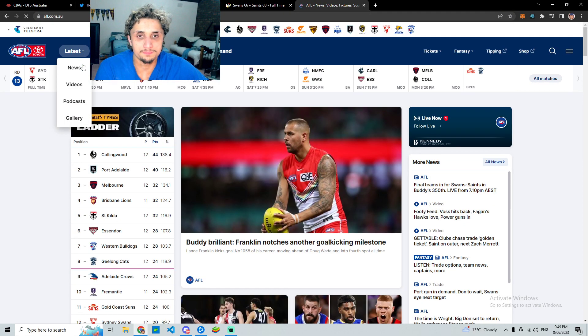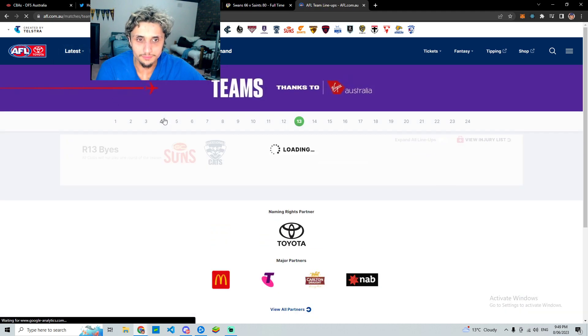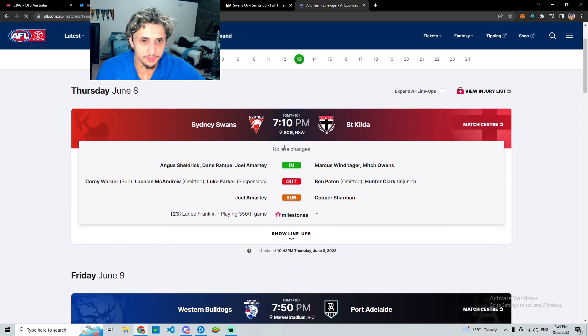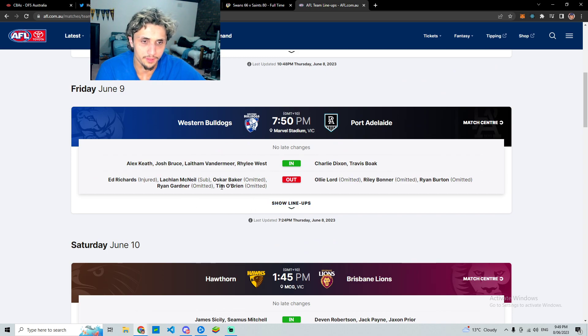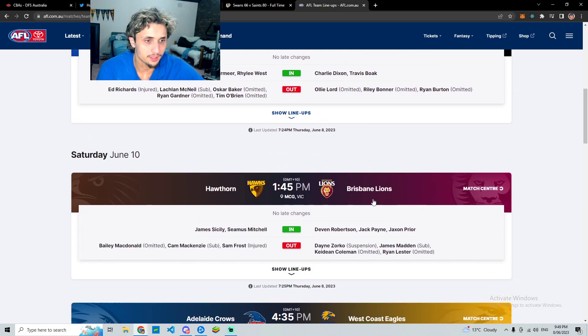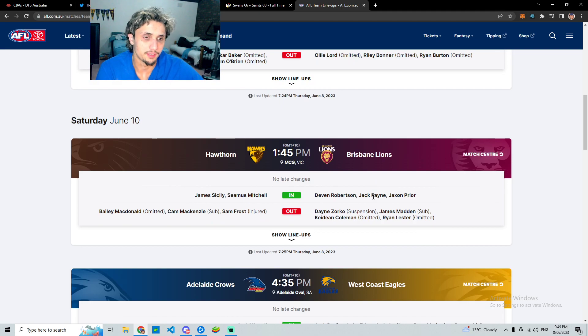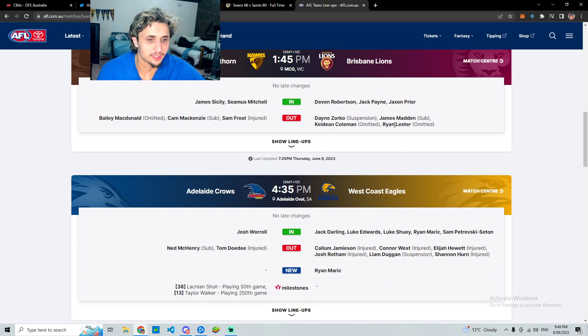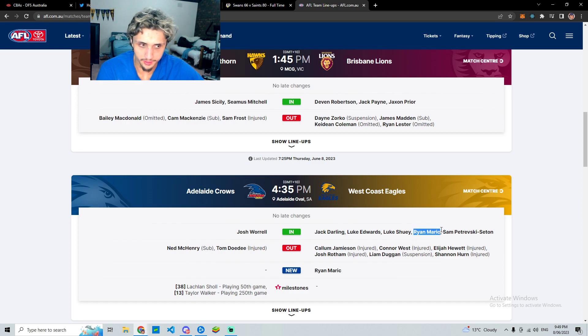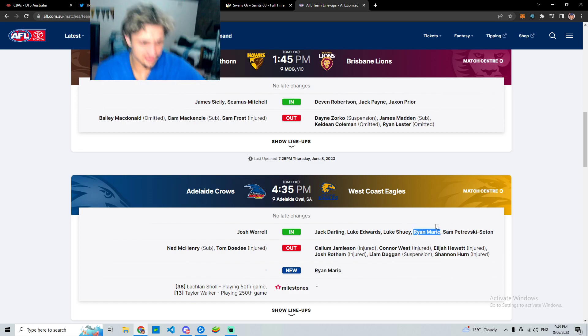The big ones really: Oscar Baker's omitted so people still might have him. Other than that, obviously Cicely and Mitchell are back in Brisbane. West Coast quite a few wins. Obviously Ryan marriage is debuting, so he's a somewhat decent option I guess.